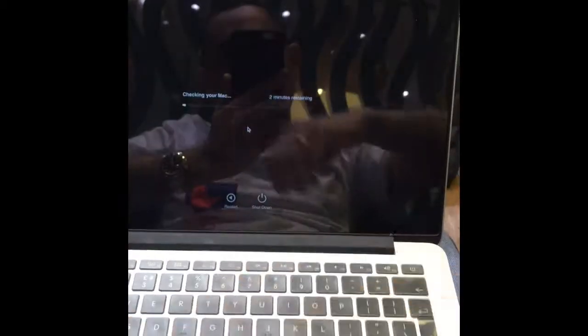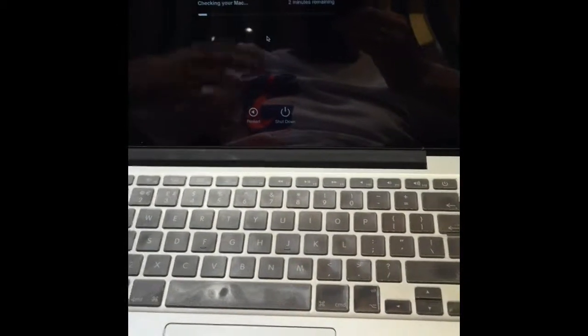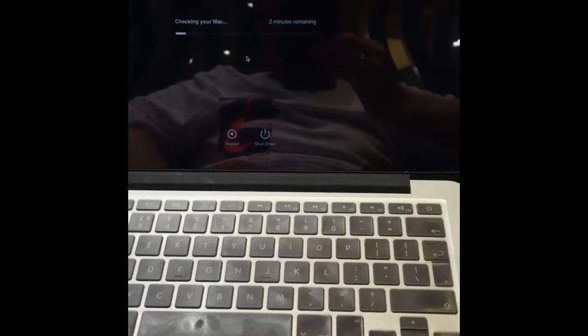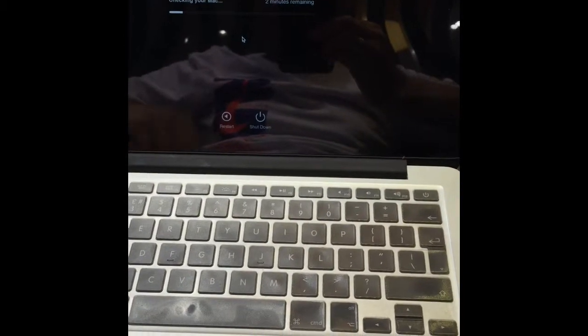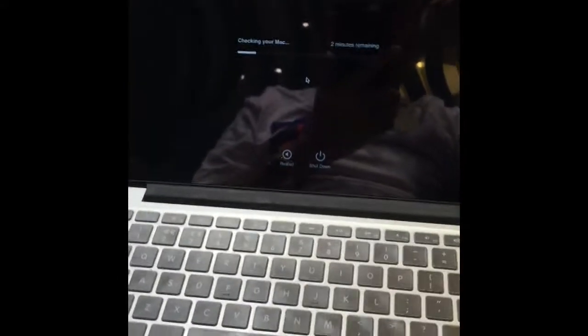So basically this is the Diagnostics mode, in which it's got a self-diagnostic system and the software tests all the hardware and the software itself on your computer to see if there's any issues.